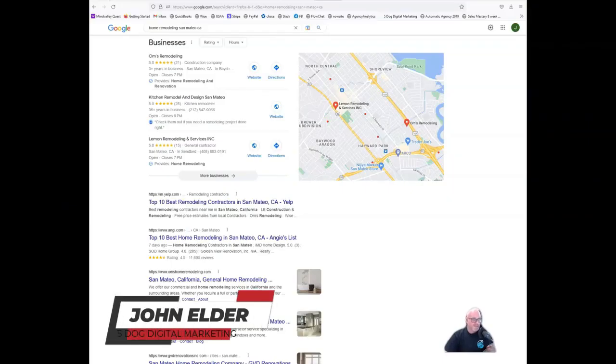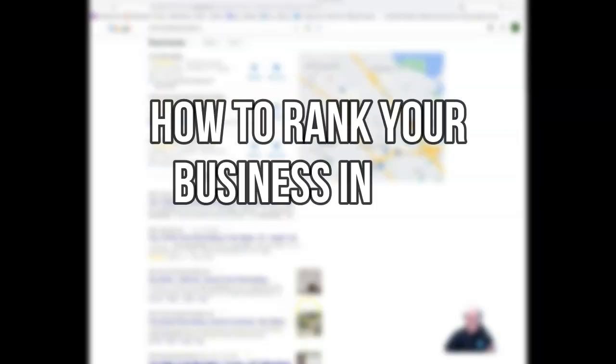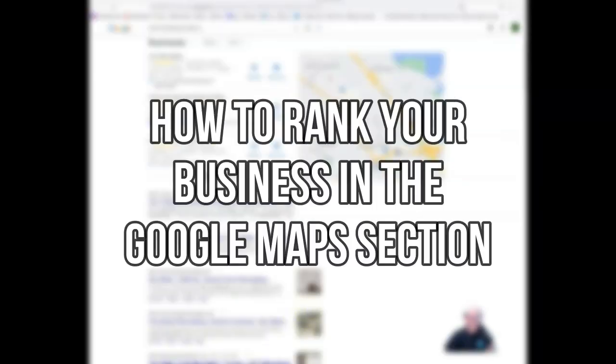Hello, this is John Elder with Five Dog Digital Marketing and in today's video I'm going to be showing you how to rank your business in the Google Maps section.